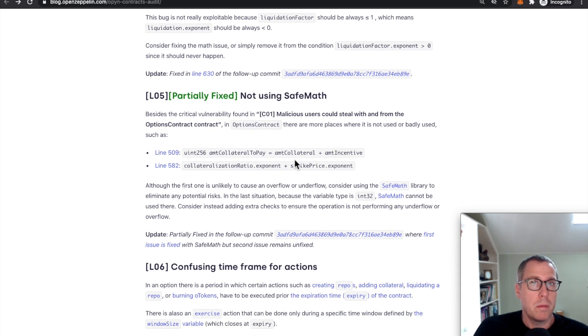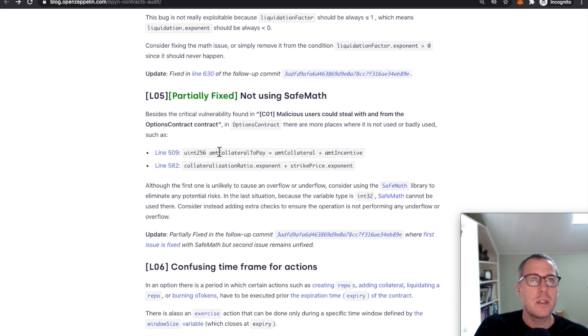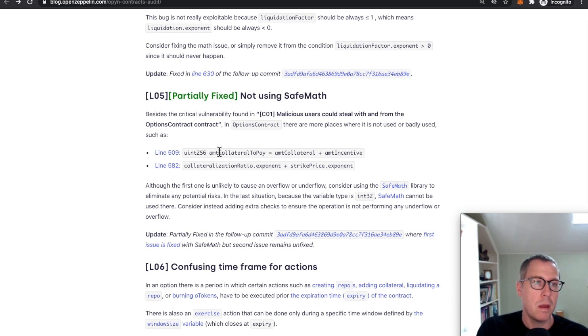And OpenZeppelin isn't going to sit there and keep refreshing to make sure that new bugs aren't getting added. They end up getting a snapshot in time. They use that snapshot in time to review the code and see if there's any bugs there.